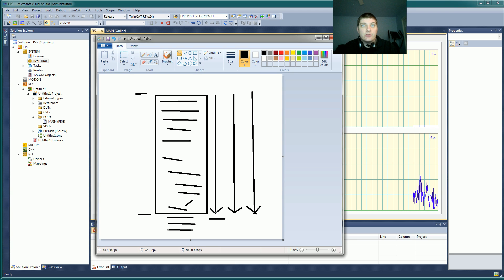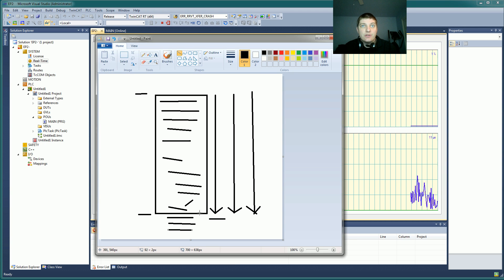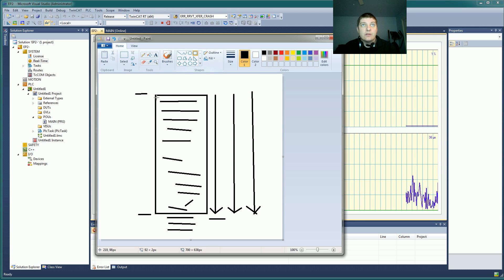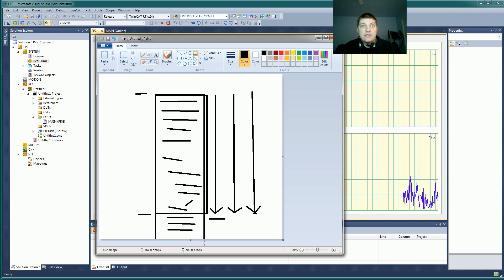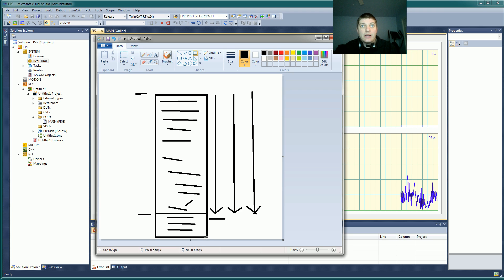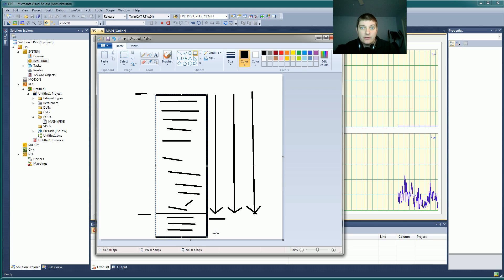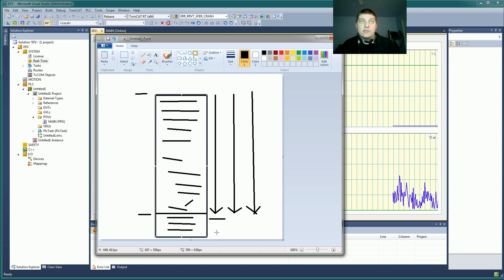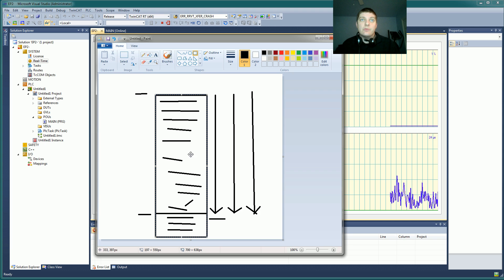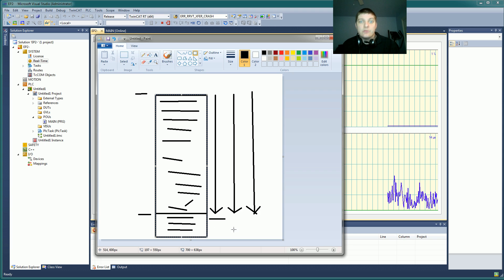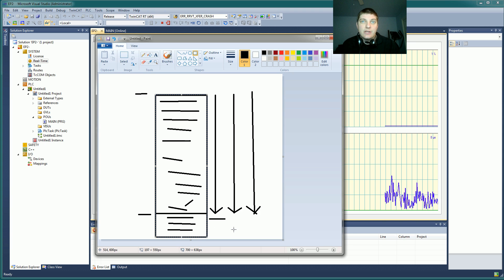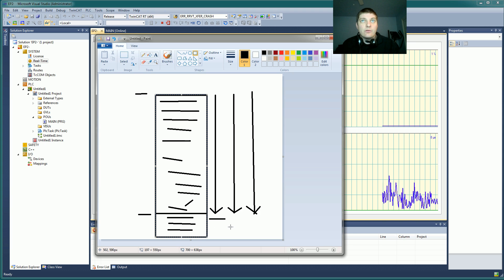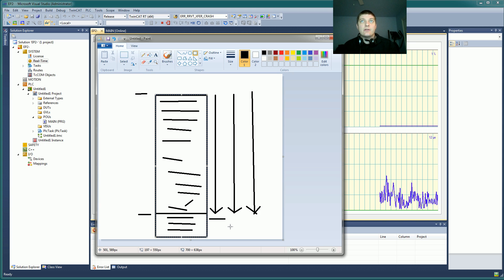So what you would want to do is then stretch this window here down by slowing your cycle time to two milliseconds, for instance. That would give you double the amount of code you could run in a single scan.